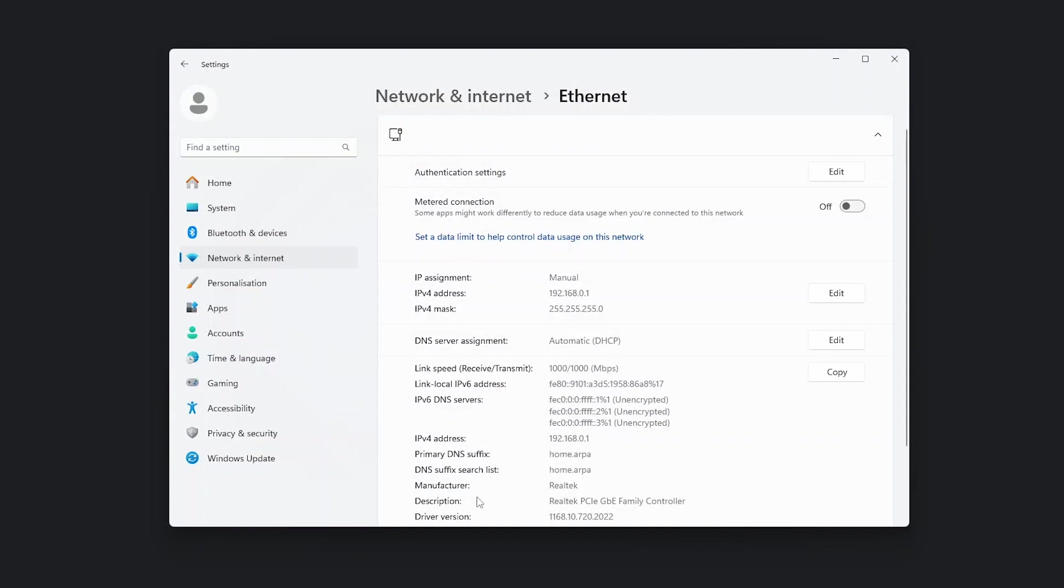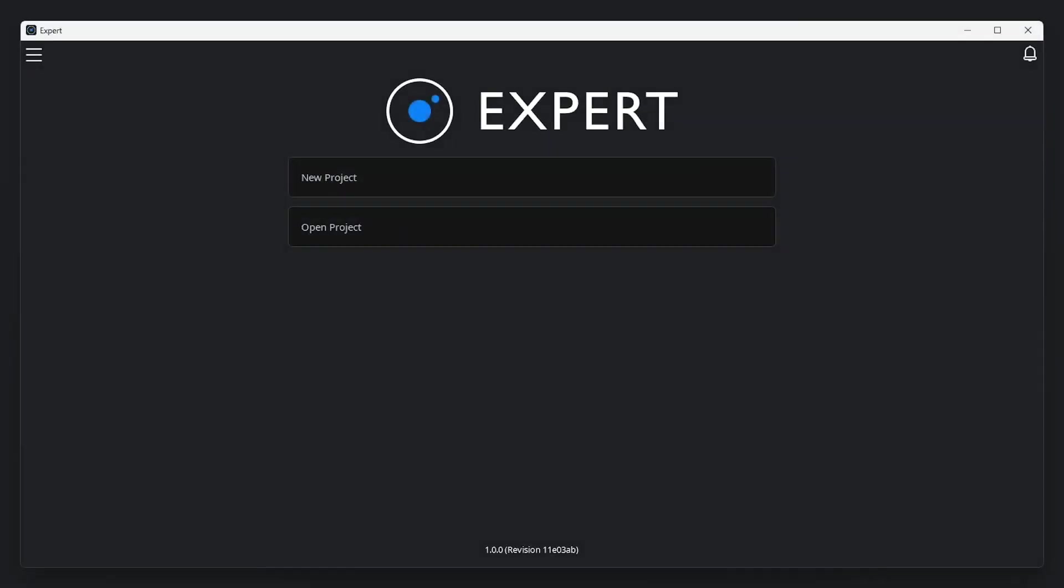Now we've got our system powered and network configured, we can open the Expert software. With Expert now open, we'll choose to create a new project.